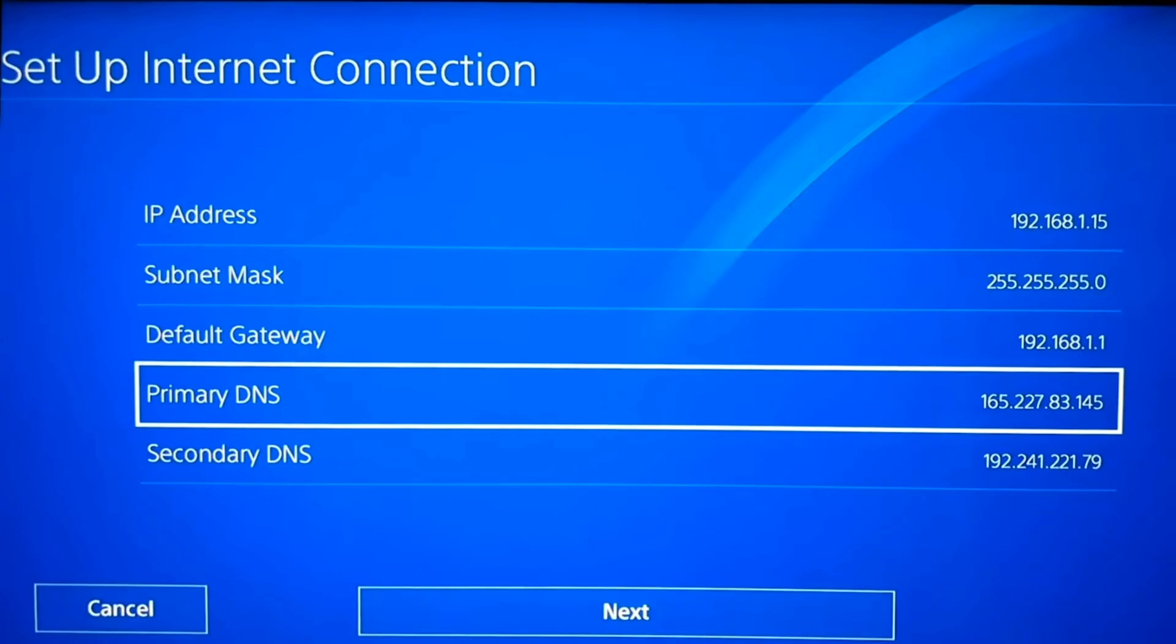It really does not matter because both of them are just mirrors of each other. You can type the 165 as your primary, you can type the 192 DNS as your primary. It really does not matter. Just pick one and make it your primary and the other as your secondary.